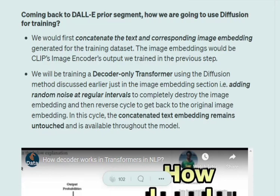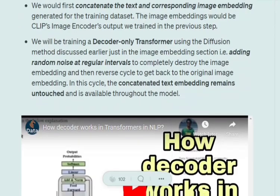Using diffusion, we train this complete prior section so it can regain an image embedding. Just like in standard diffusion — we had an image, added random noise to destroy it, then reversed to get back the original — in DALL-E we do the same on the image embedding. We add random noise to destroy the image embedding completely, then reverse the process to regain that image embedding. In this way, the diffusion prior learns to generate image embeddings.